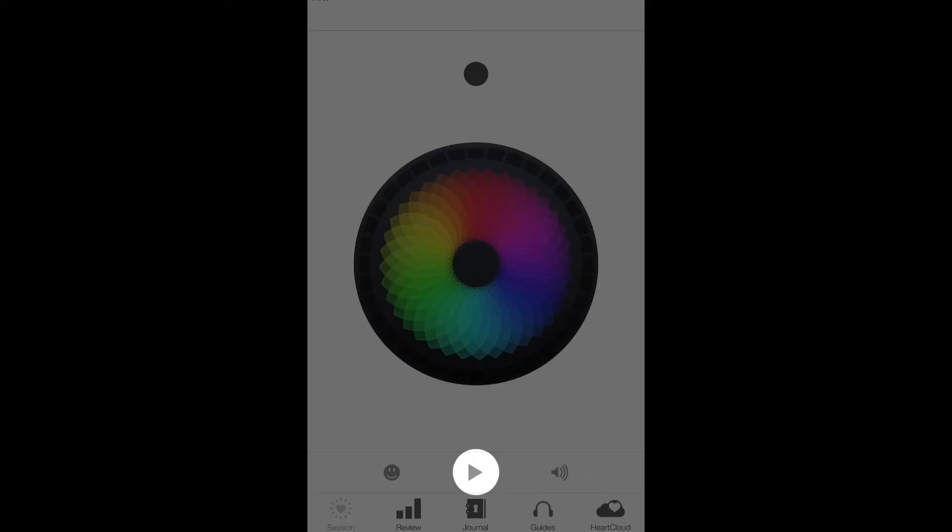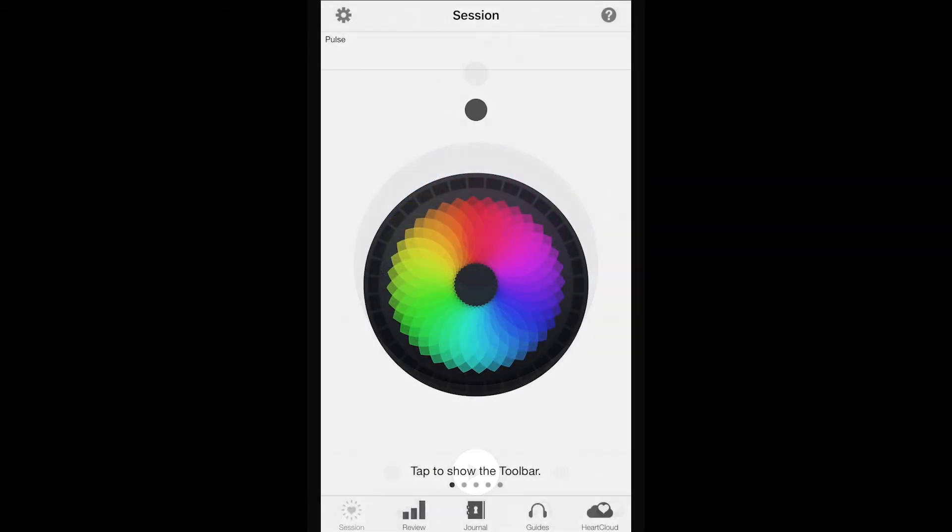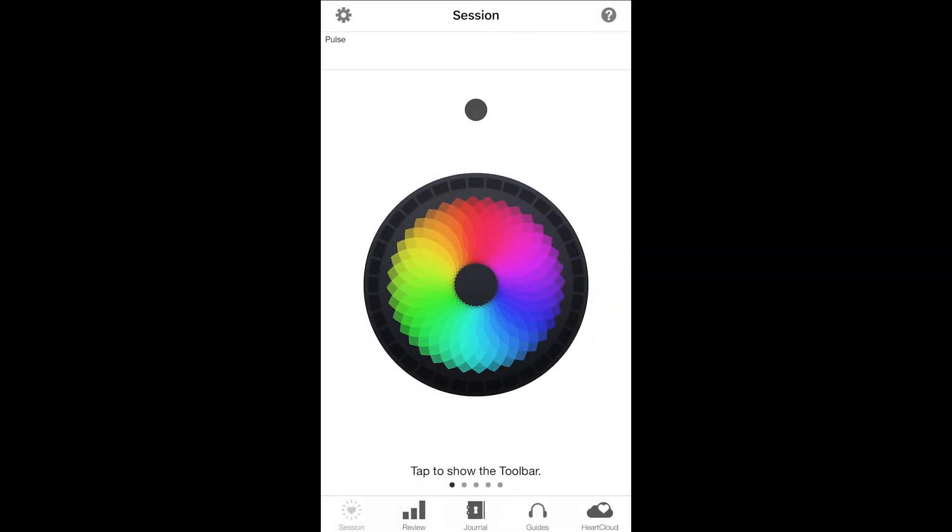Once you're ready to start, just tap the sessions tab and then hit the play icon. If the play icon is not visible, tap the center of the screen to make it appear.